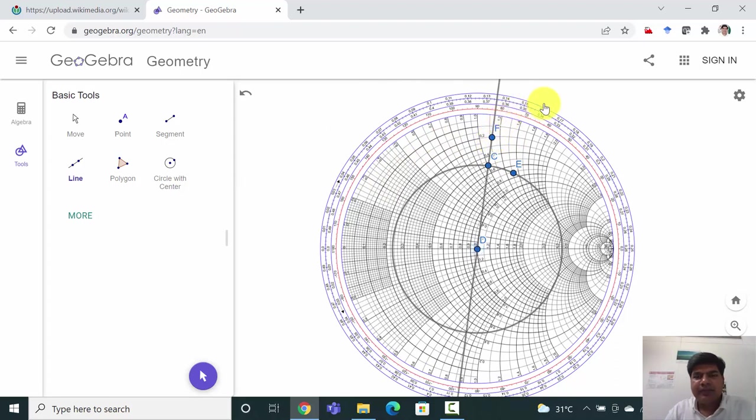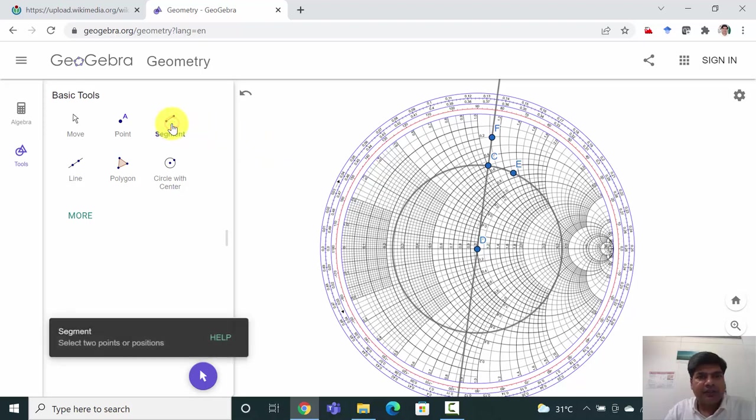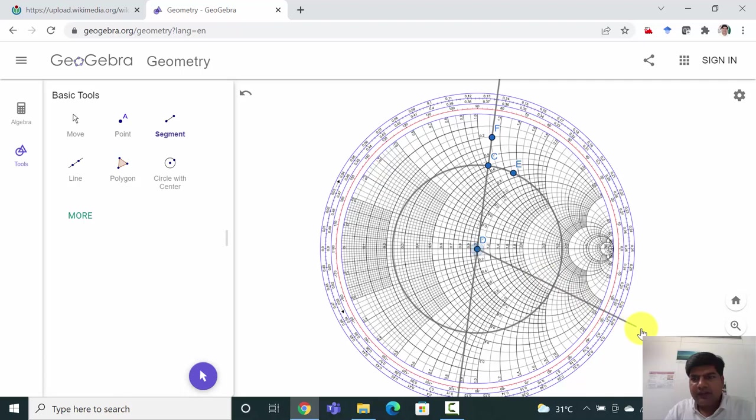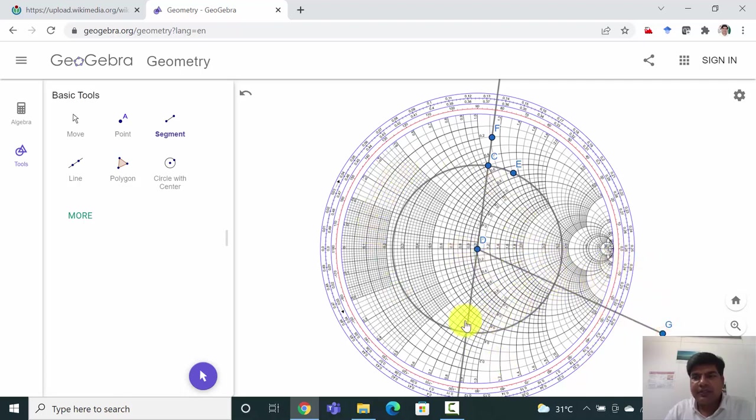Like this, so this is a small segment. Like this we can do so many things with this tool. I will be doing a few examples on a Smith chart using this tool in my upcoming videos.